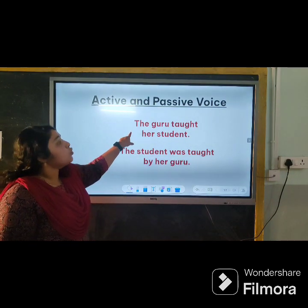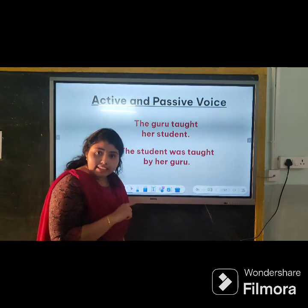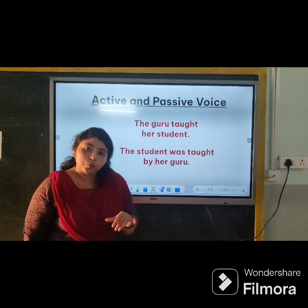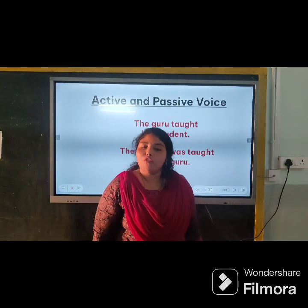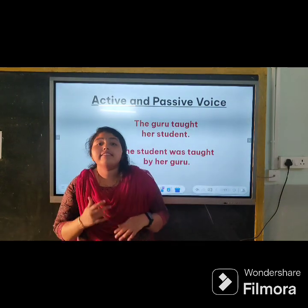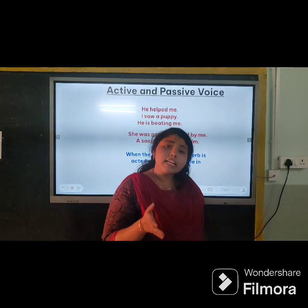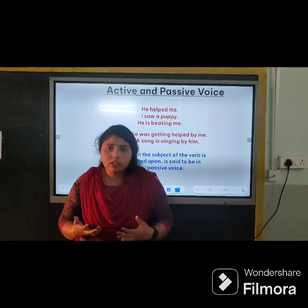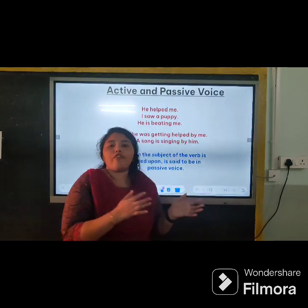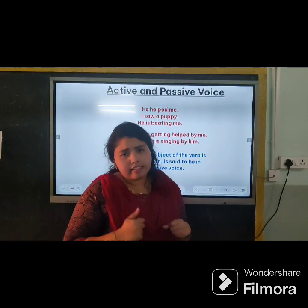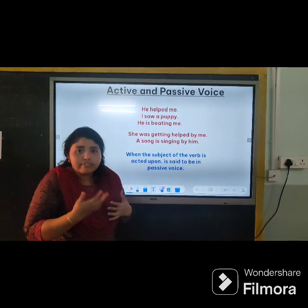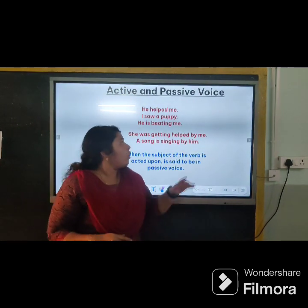Look at these examples: 'The guru taught her student' — this is active voice. 'The student was taught by her guru' — this is passive voice. A verb is said to be in active voice when the subject acts and is the doer of that action. That means the subject is the center of the action; the subject actively does something.